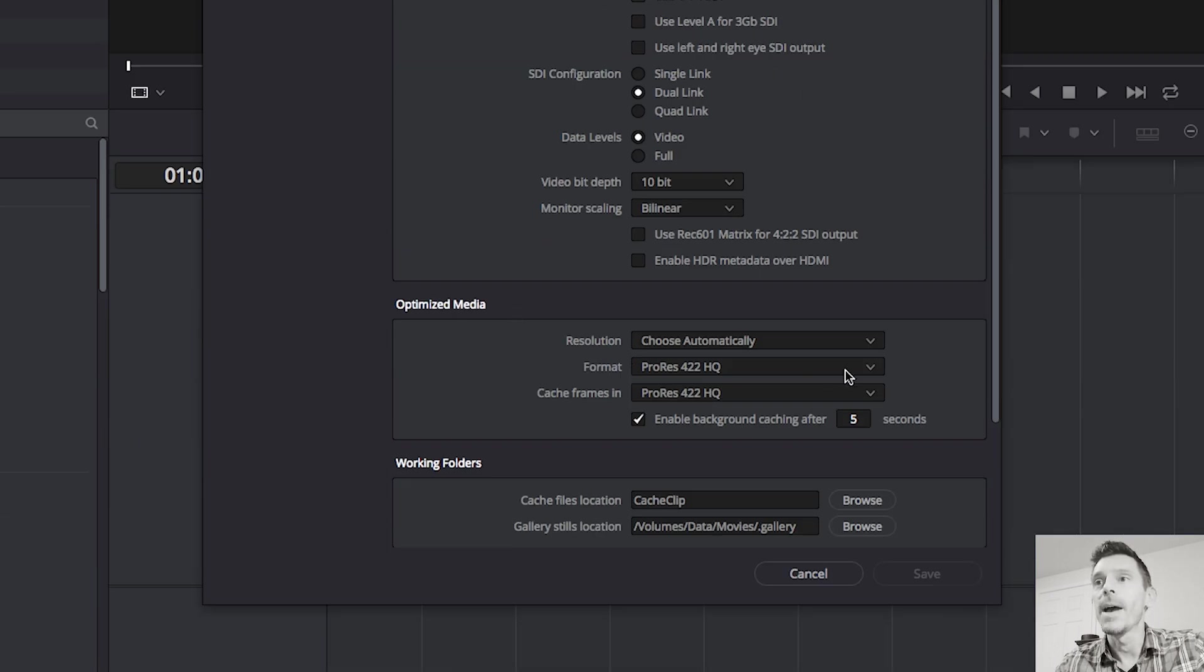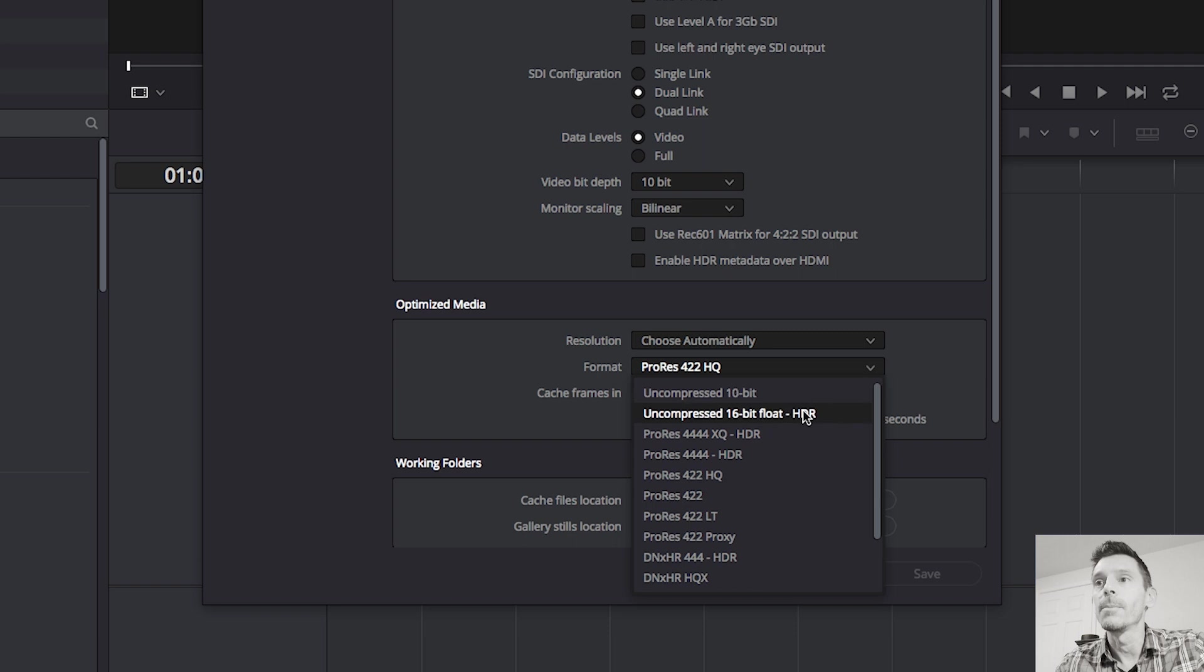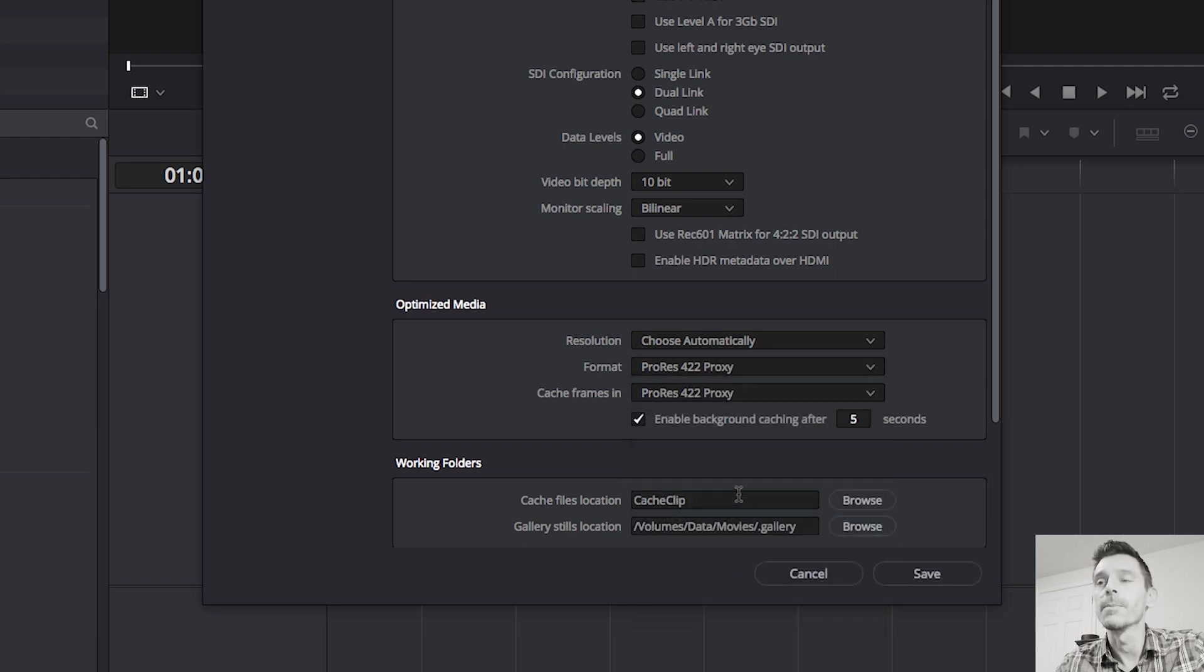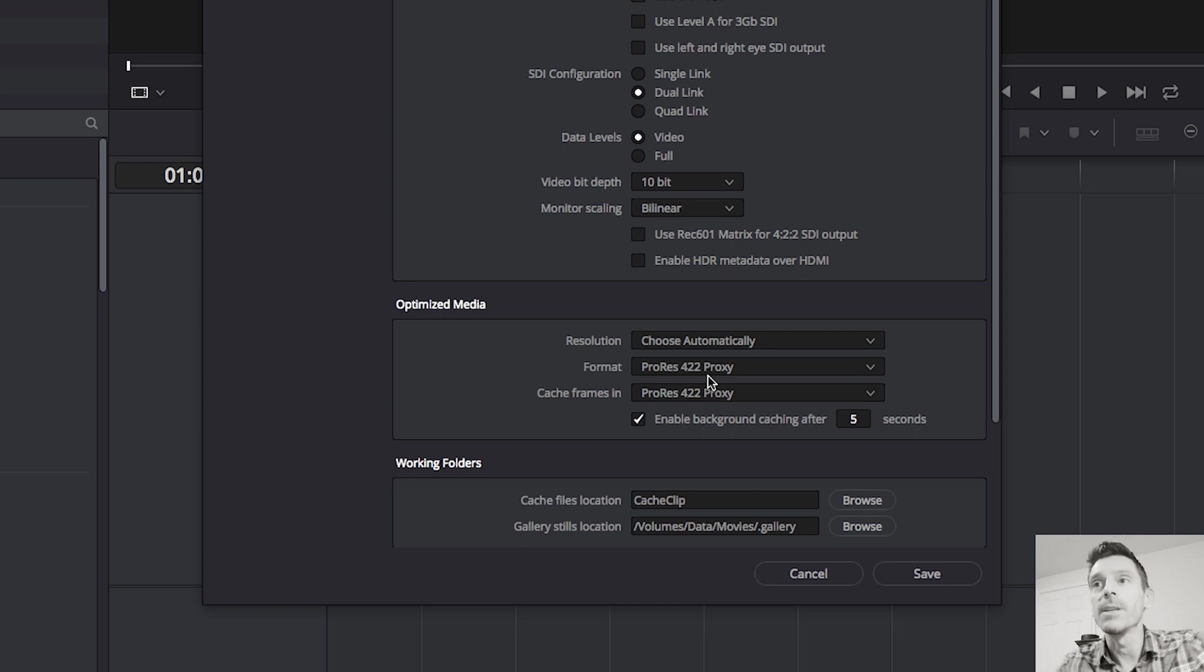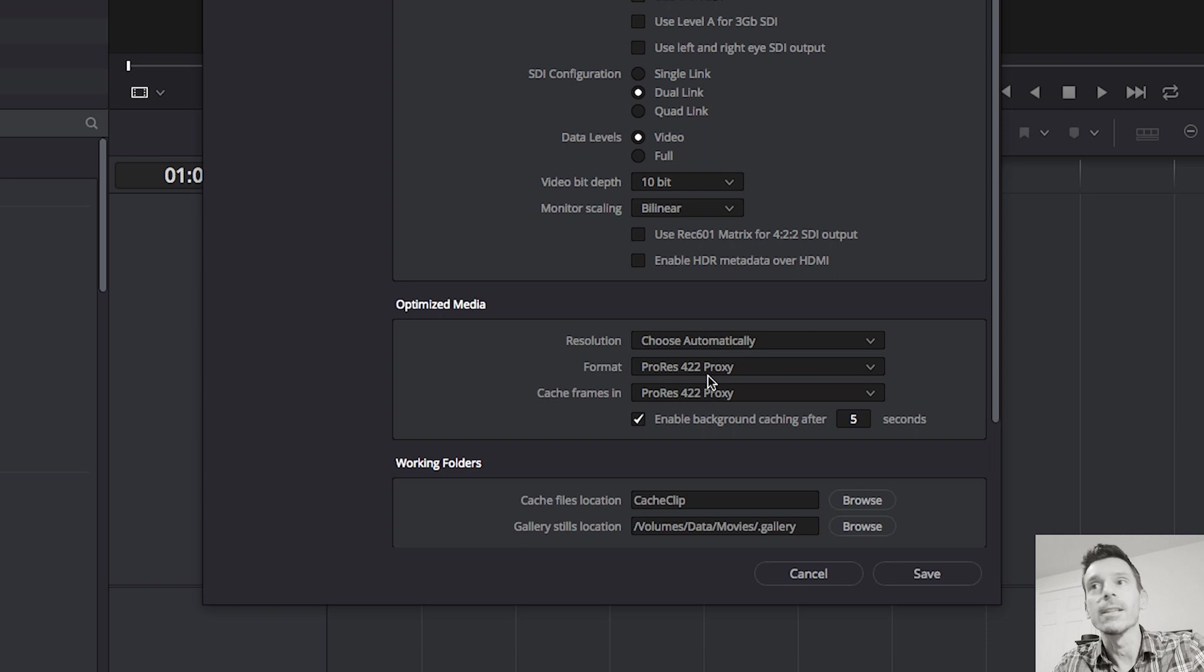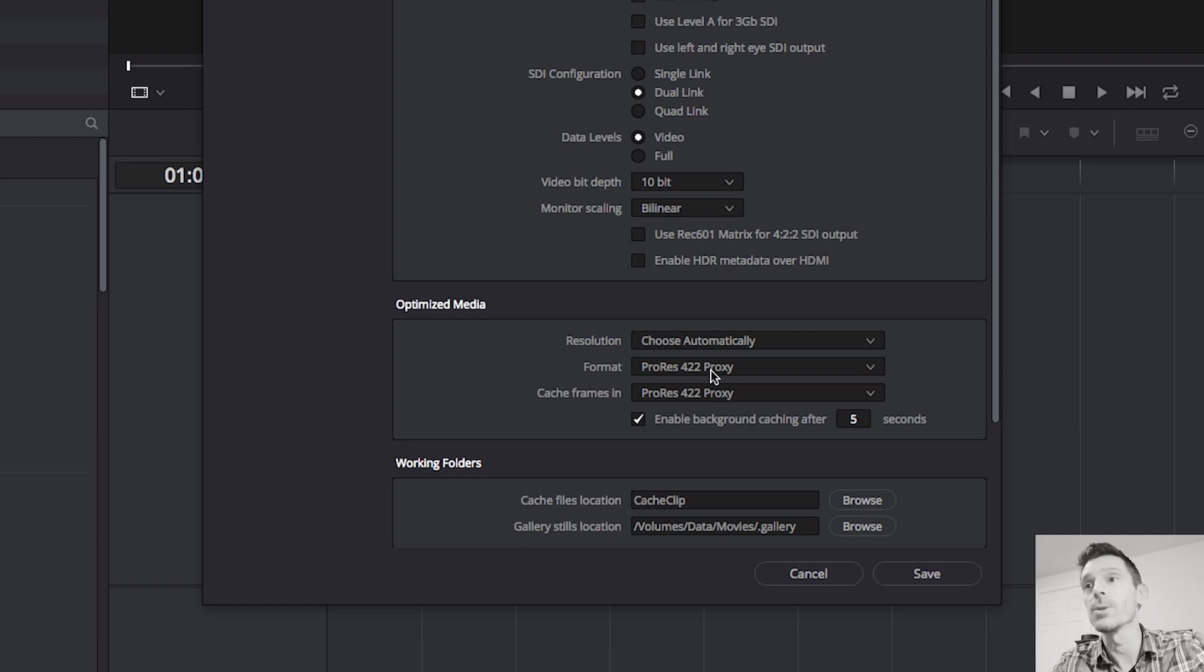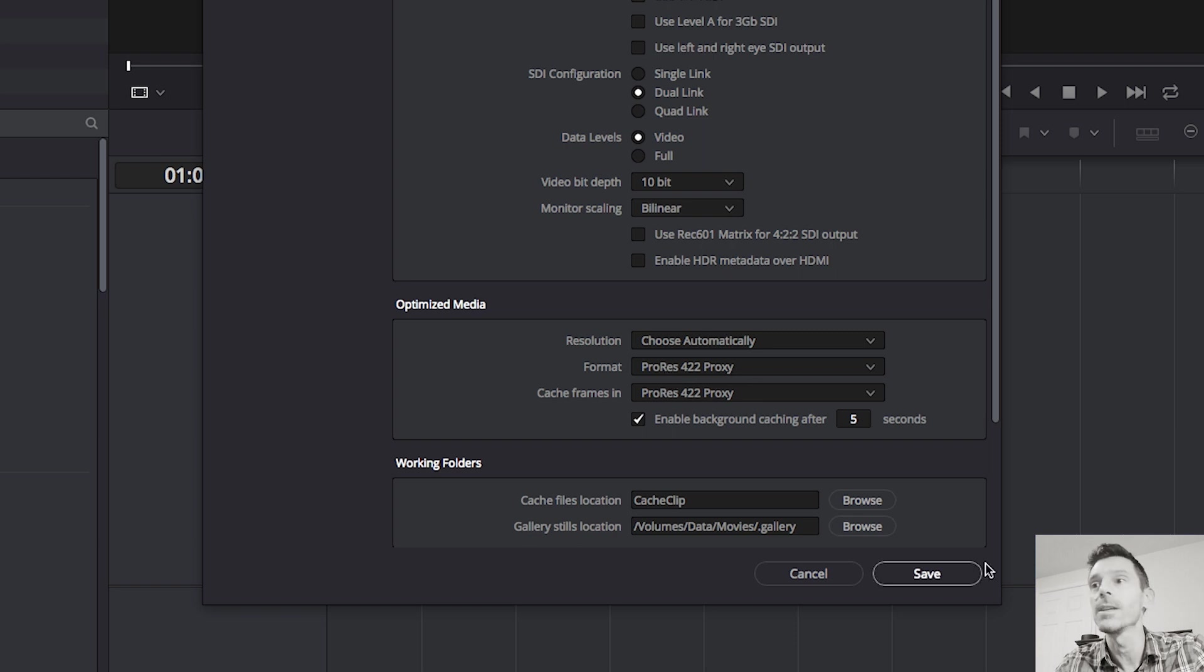Where it says format, you want to pick something like a proxy version. I'm using ProRes. I'm on a Mac. If you're on a PC, you probably want to use some flavor of DNX, DNX HD. You may have to look up exactly what's the smaller file format that still looks okay on your system but doesn't require a lot of resources to play. In my case, that's ProRes 422 proxy. I'm going to go with that.